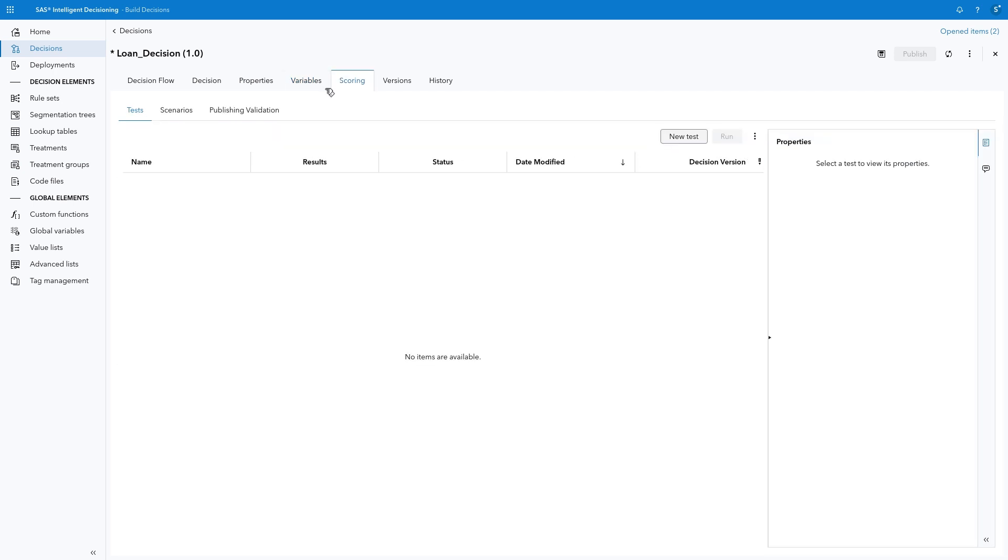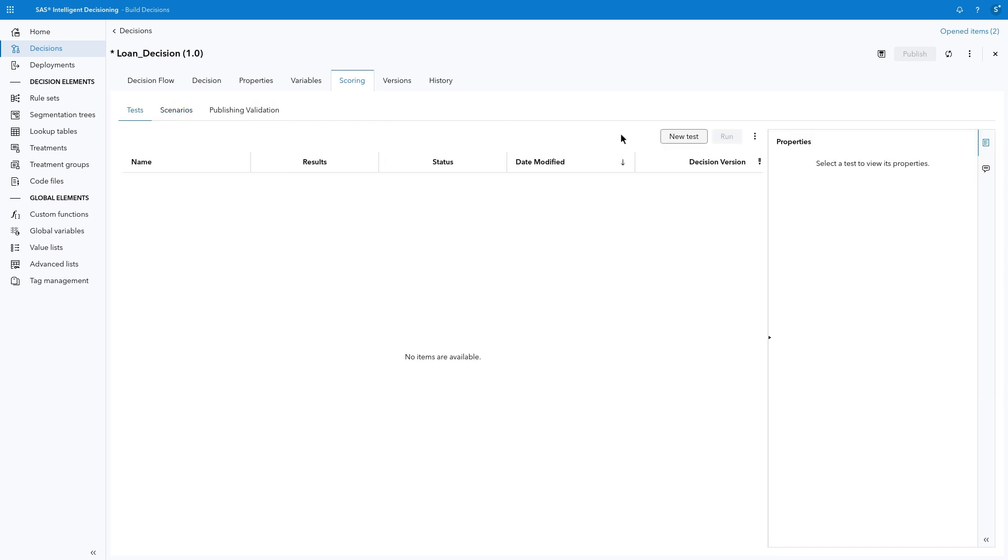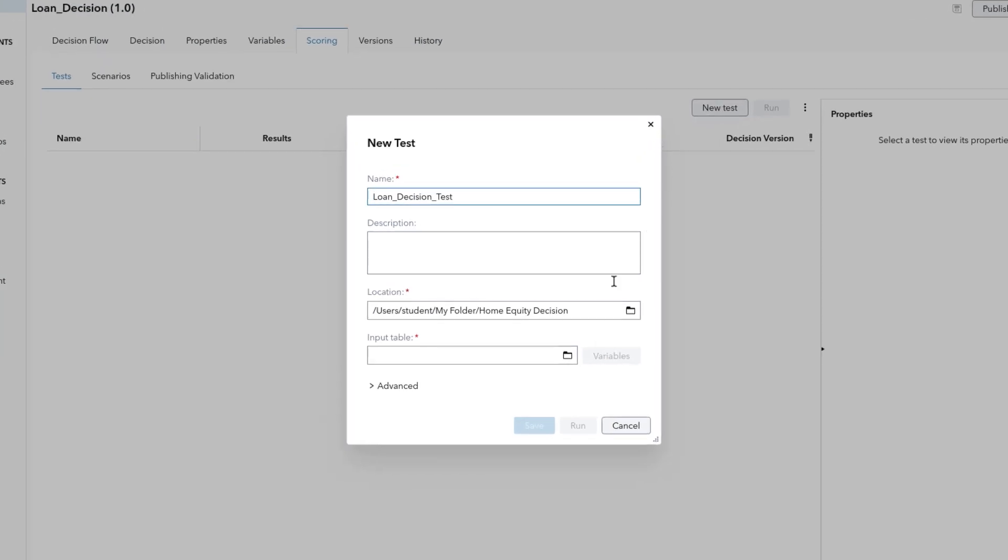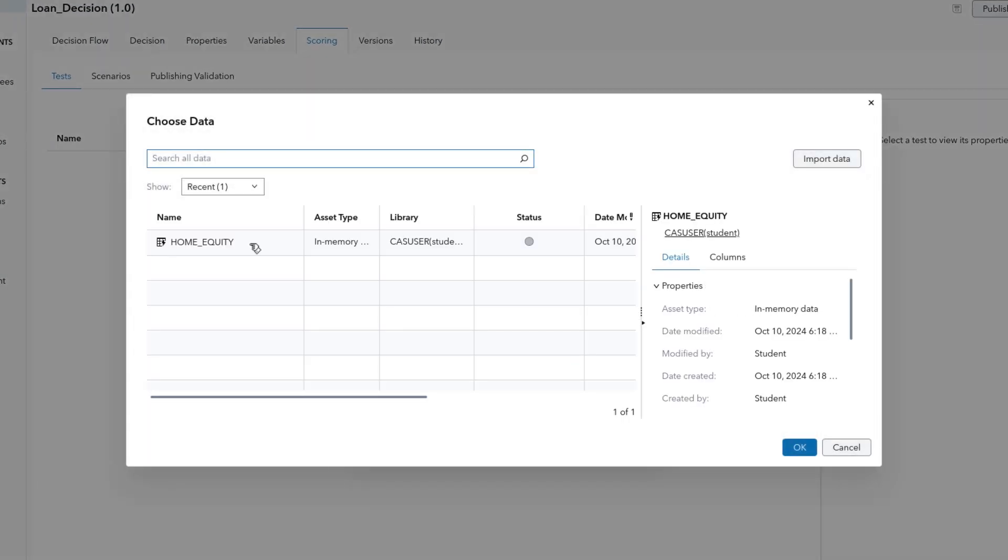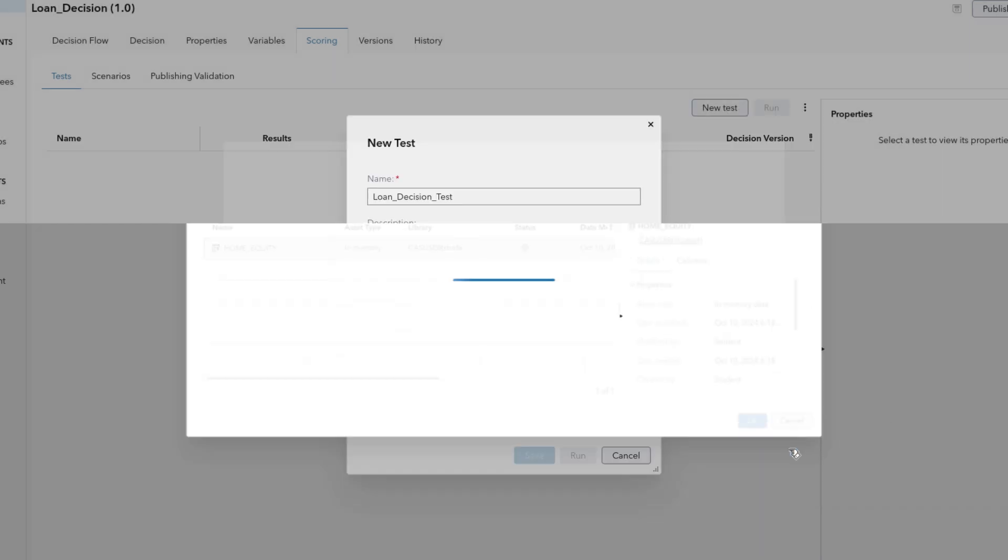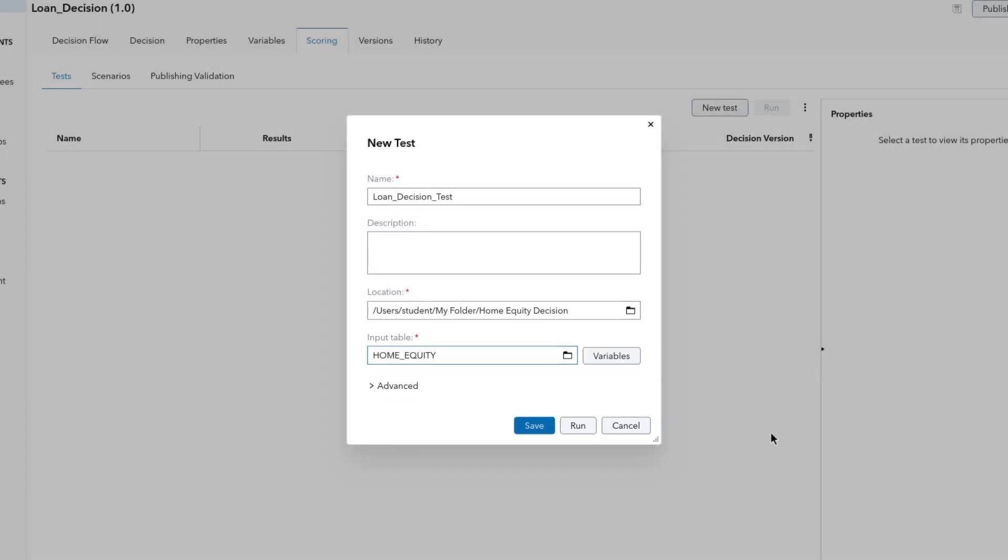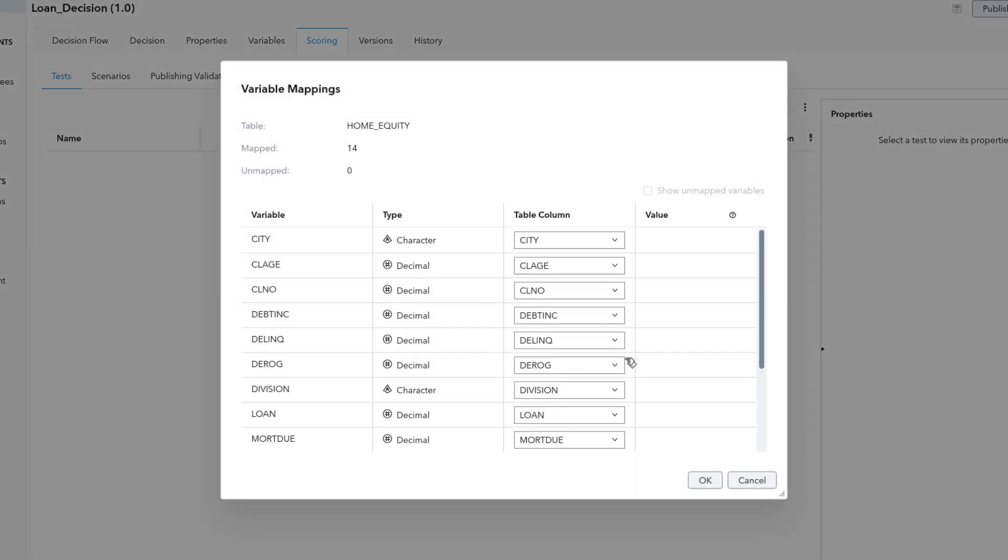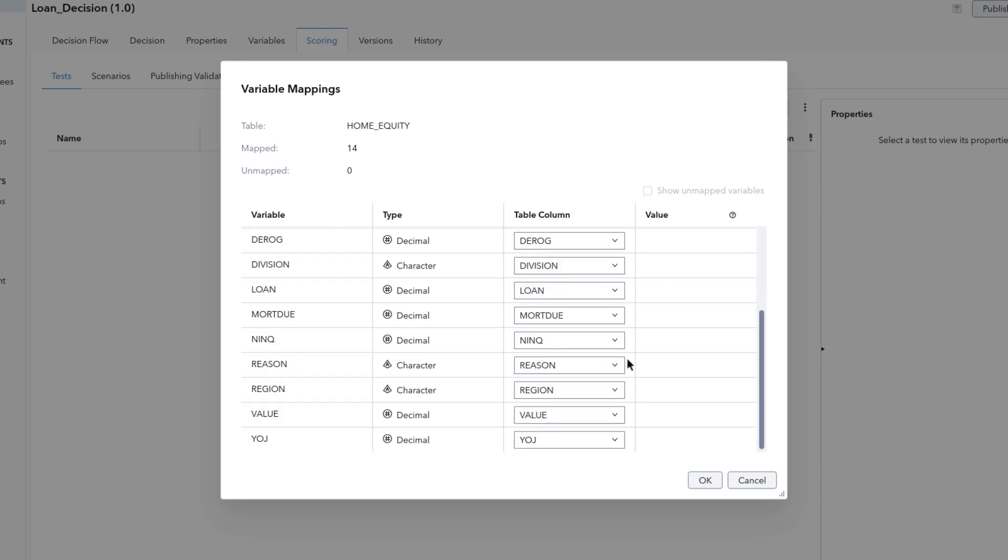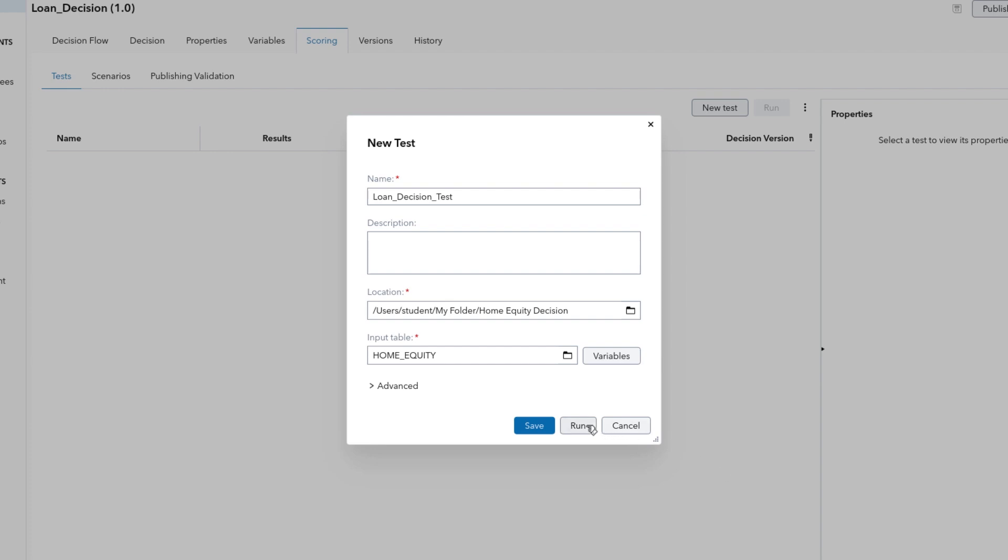Select the Scoring tab. From the Test tab, you can select an input table and run it through the decision to score each row. You can also use the Scenarios tab to enter specific values for expected results for the variables and compare with actuals. We will return to the Test tab and click New Test. Accept the default name. For the input table, select Home underscore Equity in the CAS user CASLive. You may see a message noting that the variables in the decision must be mapped to table columns. Click Variables. Because we originally imported the variables from the Home Equity table, all variables in the decision map to variables with the same name and data type in the table. If your table has different variable names or types, you can update the mapping here. I'll click Cancel. Then click Run to run the test.